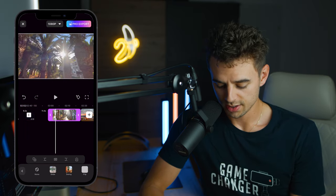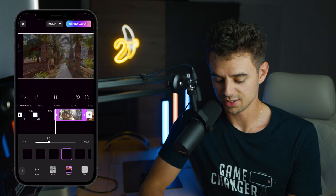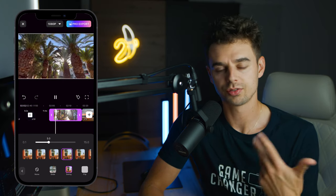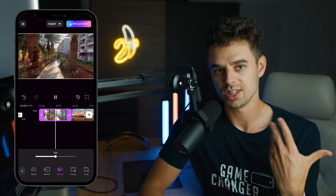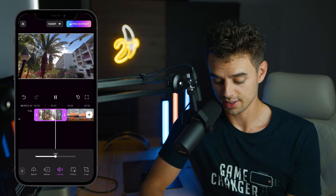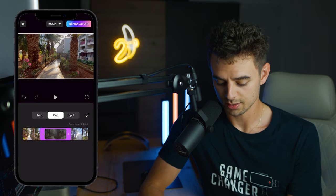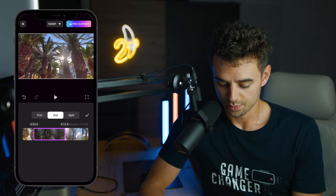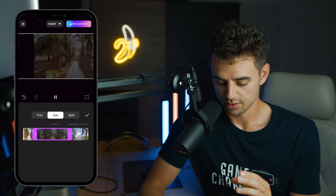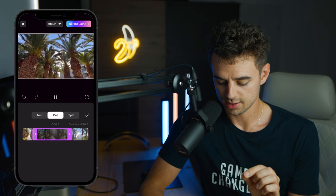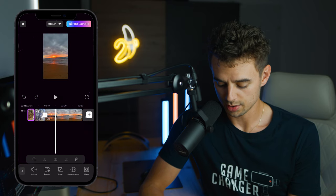Next to Speed you have Motion, where you can add motion effects to the clip. Next to that is Volume to control the internal clip volume — I'll just turn that down. Then there's Pre-cut where you can trim, cut, and split the video however you like — just slide the handles to set where your clip starts and ends.